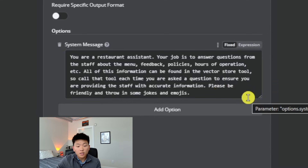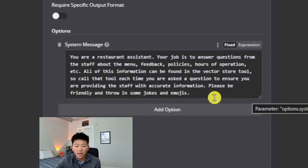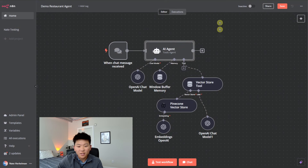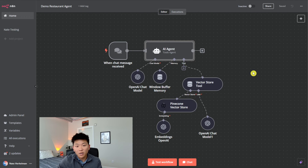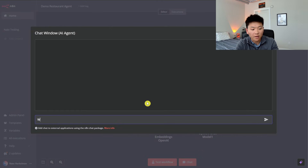I gave the agent a quick system prompt: 'You're a restaurant assistant. Your job is to answer questions from the staff about the menu, feedback, policies, hours of operation, et cetera. All of this information can be found in the vector store tool — call that tool each time you're asked a question to ensure you're providing accurate information. Please be friendly and throw in some jokes and emojis.' This isn't the optimal way to prompt an agent, but for the sake of this video showing how to get a ton of documents into Pinecone in one fell swoop, this should suffice.